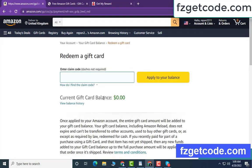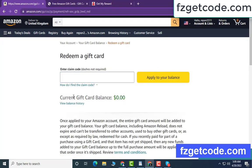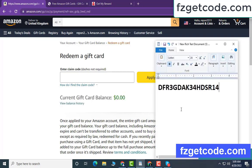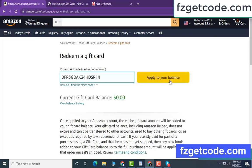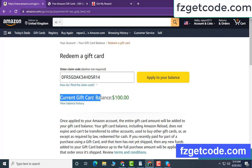Hello guys, today I am showing how to get an Amazon gift card. My gift card current balance is zero dollar. Open a notepad, copy this code, then apply to your balance. Wow, $100 added — my balance is very simple.